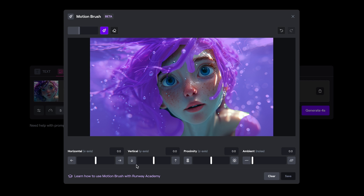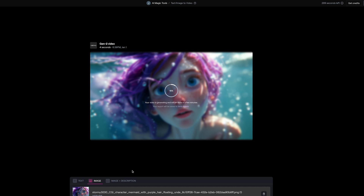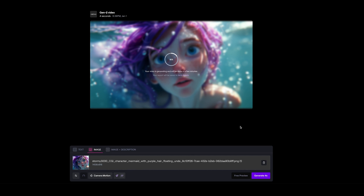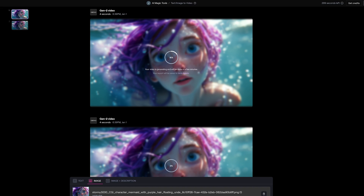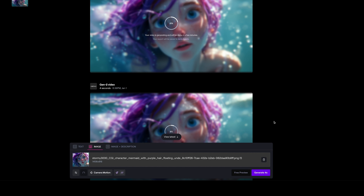We have our horizontal, vertical and proximity sliders, and our brand new ambient slider, which we can set from zero up to 10. This applies a noise to the area selected with the motion brush. I'm going to set it to halfway at five, press save, and press generate. Then I'll jump back in, change the ambient setting down to one, press save and generate. And then do another one with it up to the max at 10, just so we can compare the output.